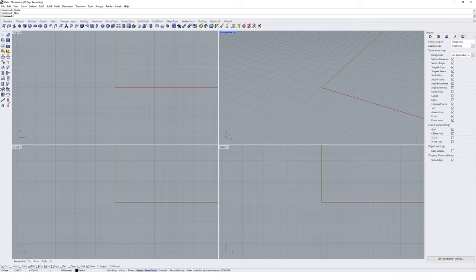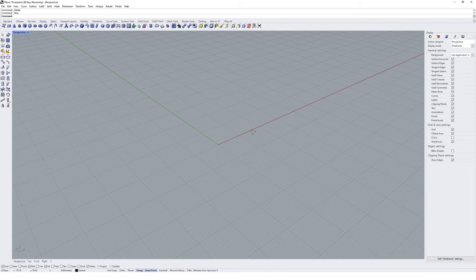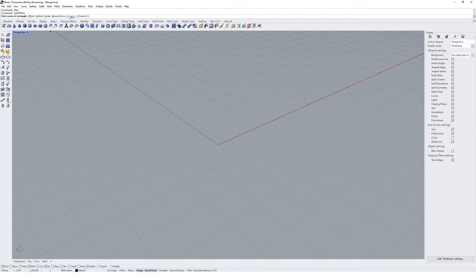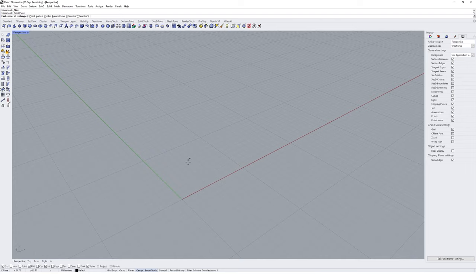Let's start by modeling our first object using the SubD tools in Rhino. We're going to start with SubD primitives in a new fresh Rhino 7 file. Jump into perspective mode and start by modeling a SubD plane — make sure you go into the SubD tools tab in Rhino 7 and click on the create SubD plane object. When we click on it we'll be asked to draw a plane normally in Rhino with options for how we want to draw it.